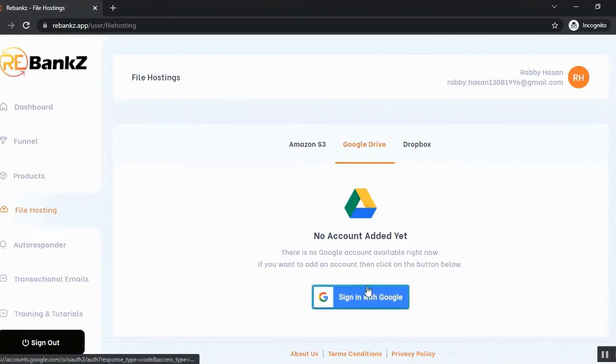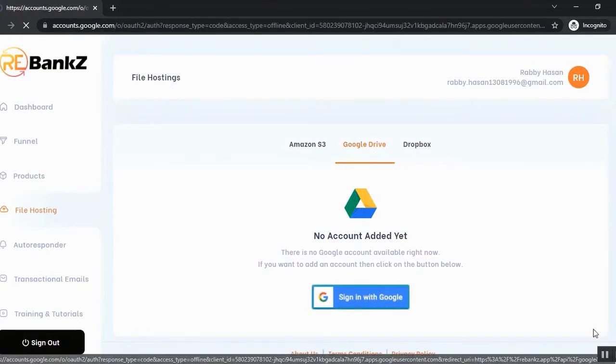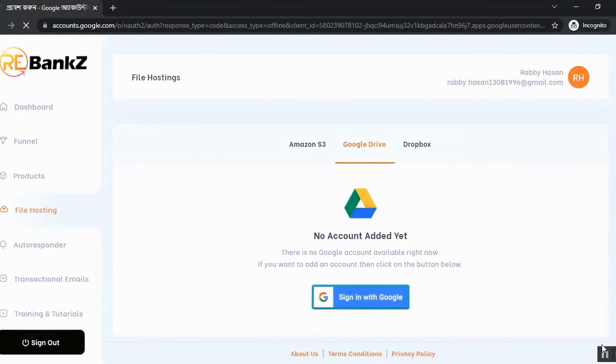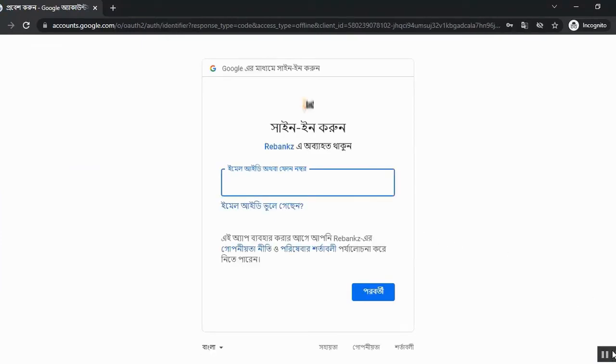So let me show you how to connect your Google Drive account. So just click on sign in with Google and you need to sign in with your Google ID. Alright, our Google Drive account is connected now.